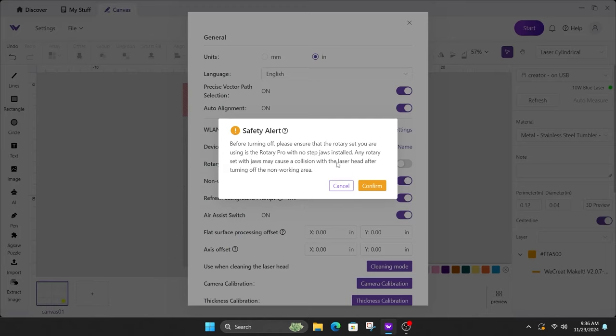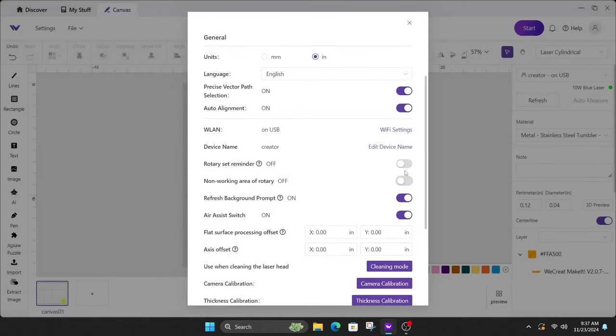So keep that in mind that is possible, but this will work with both the regular one and the current one, but the non-working area is to prevent the jaws from hitting the laser head. So keep that in mind. So you'll click on confirm when you're ready, and then you'll exit out of this right here.